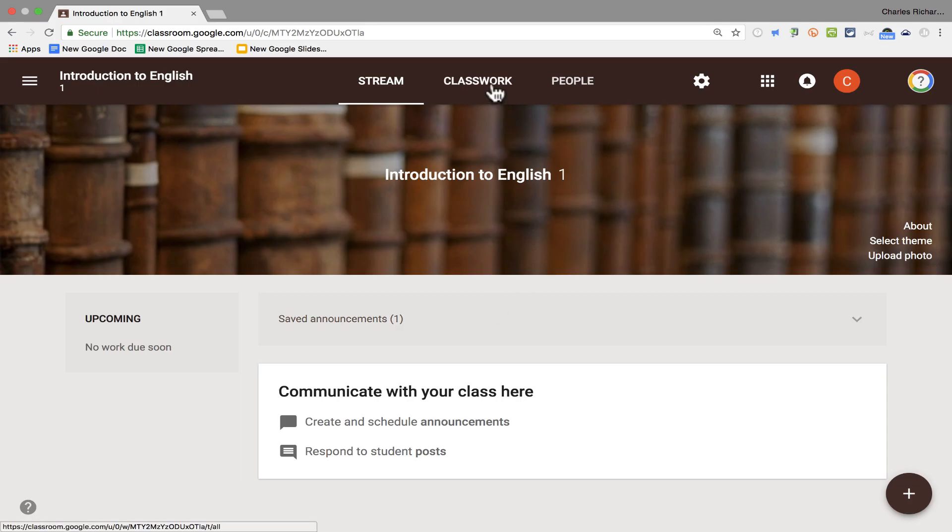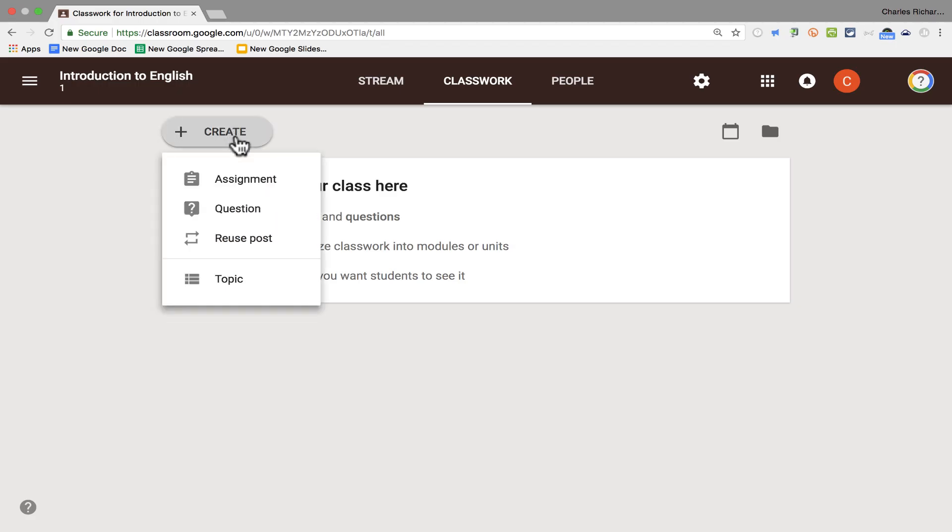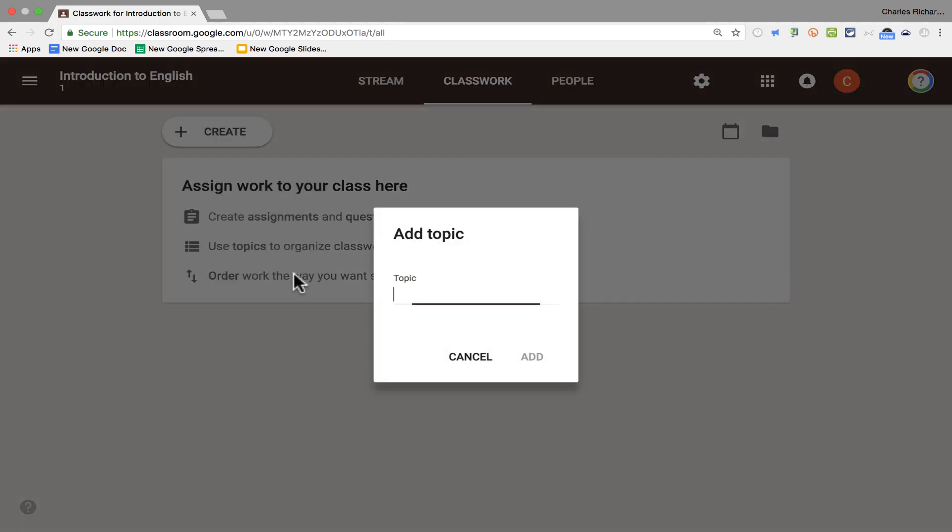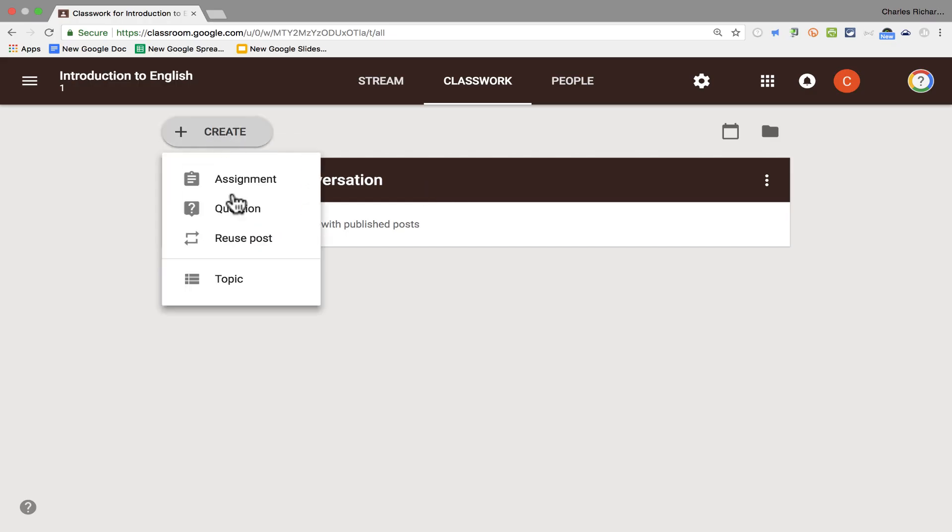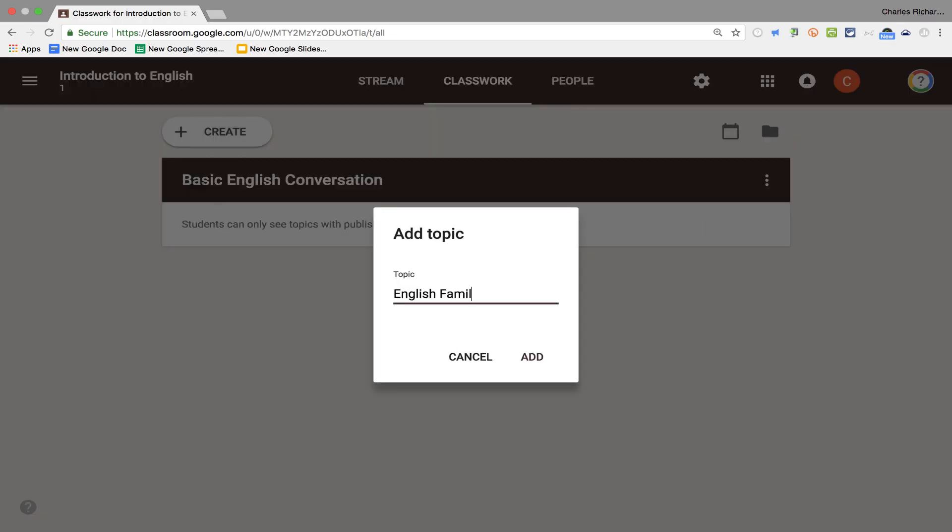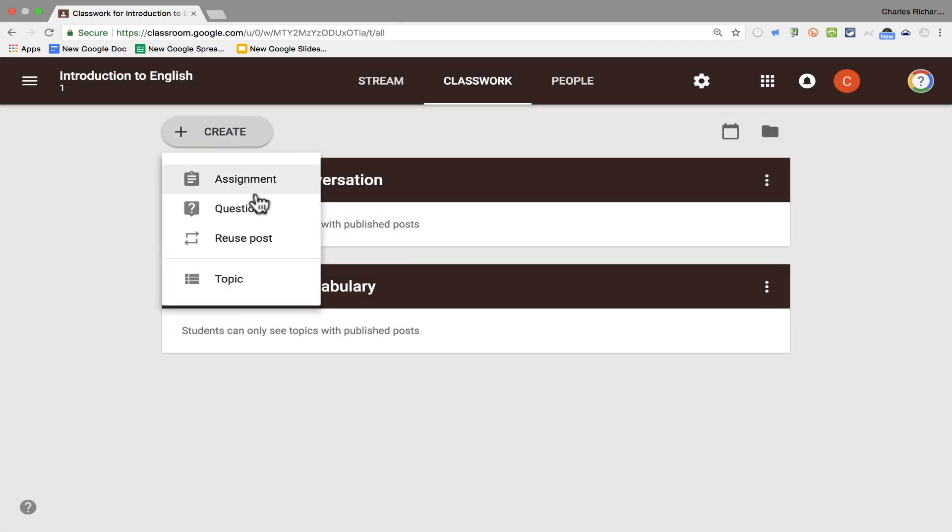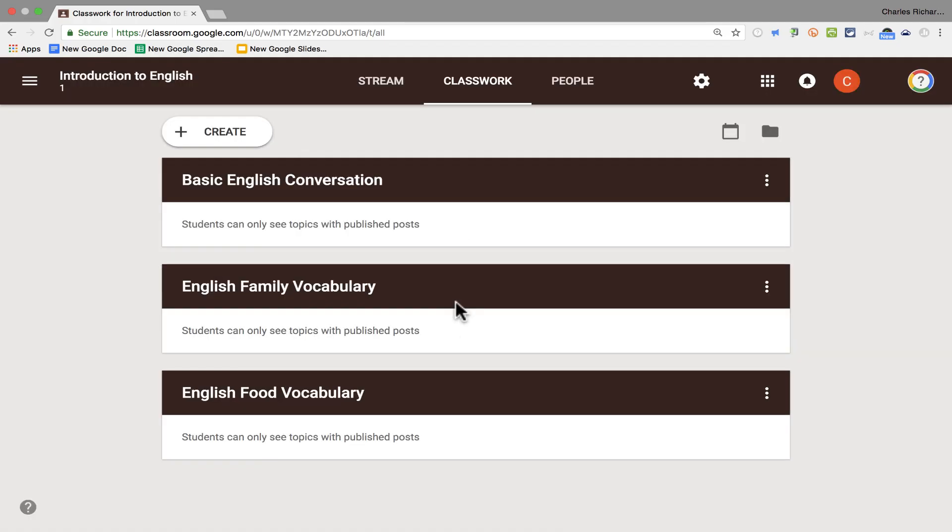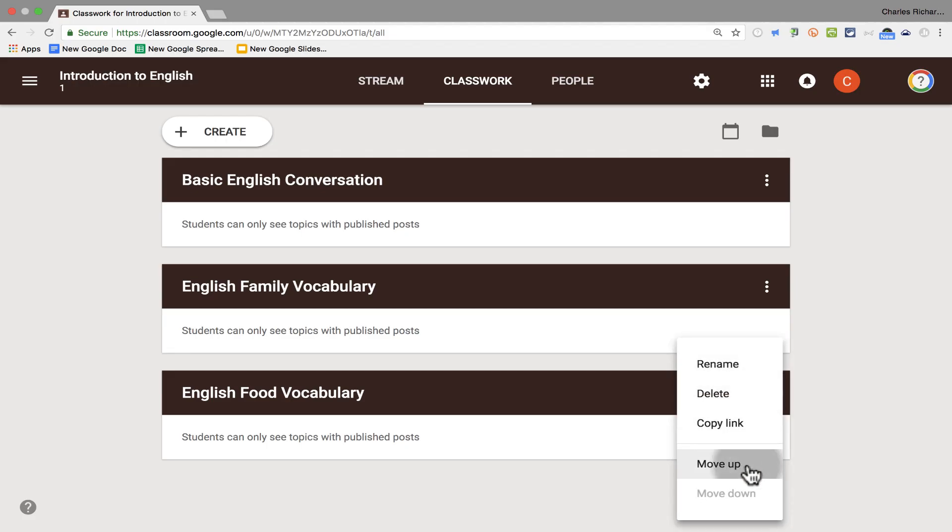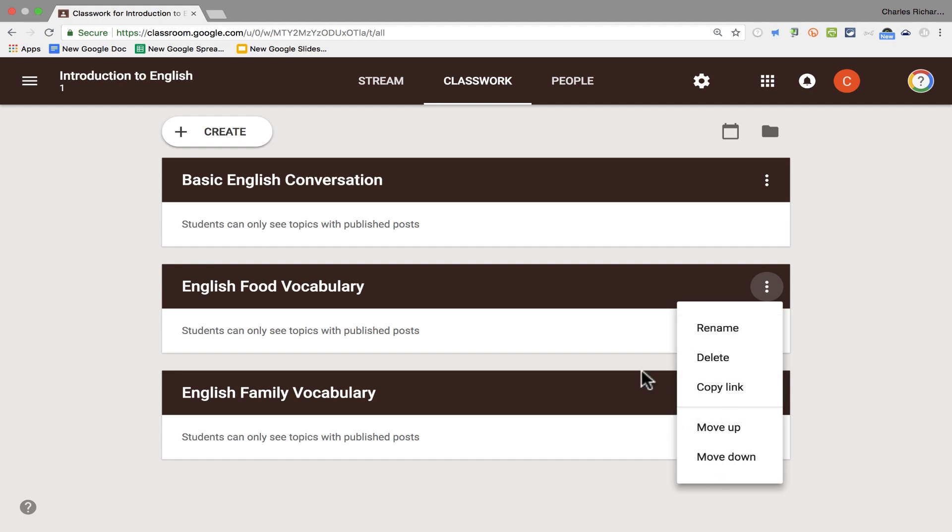Let's move on now to classwork. And for a lot of us, this really is going to be the heart of using Google Classroom. Here on the classwork page it says we can create assignments and questions, we can use topics to organize classwork into modules or units, and we can order work the way we want students to see it. Let's look at what Google means by that. And we're going to start by creating a topic. So I click create, topic, and the topic is going to be basic English conversation. I click add, and now I have a topic. Now think of each topic as being like a module or like a unit of study in a class. So I'm going to go ahead and create another topic, maybe English family vocabulary. I click add. I'm going to create one more topic and click add. Now if I do want to reorder this, I can just by clicking on these three dots and choosing move up or move down. So that's how you go about reordering the topics in Google Classroom.